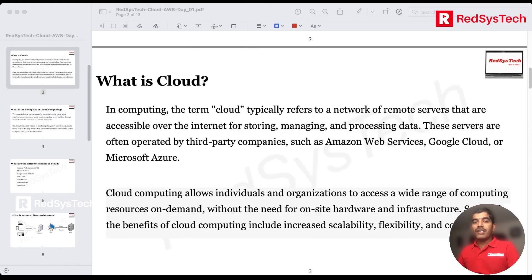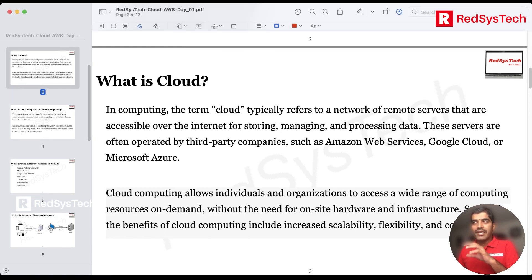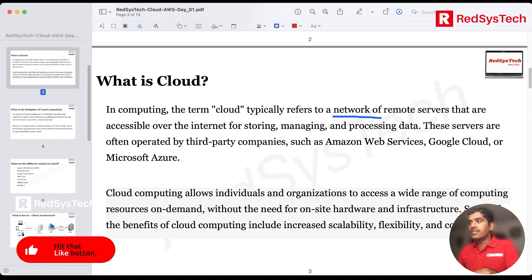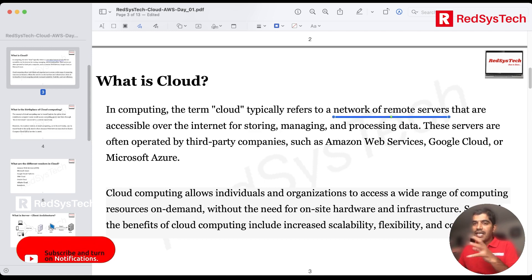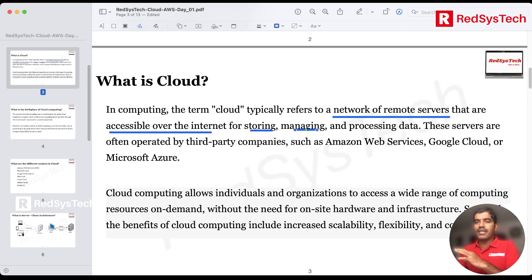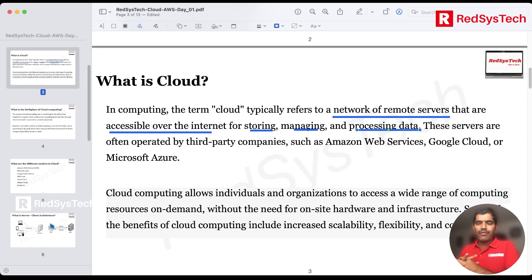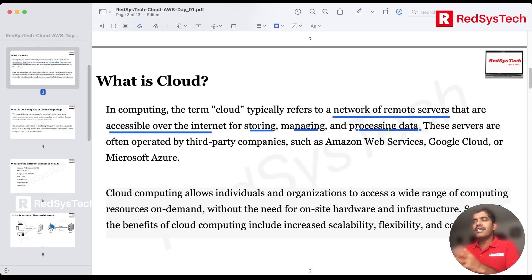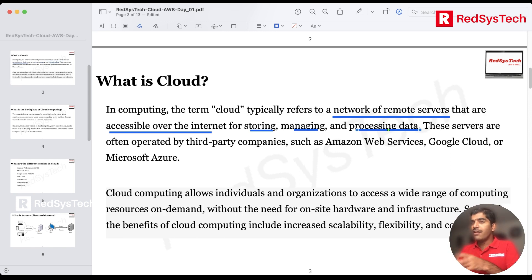What is cloud? The term 'cloud' basically refers to a network of remote servers — a collection of remote servers that are accessible over the internet for storing, managing, and processing data. There are many complex definitions for cloud, but this is a very simple one. Whenever someone asks what is cloud computing, you can say it refers to a network of remote servers accessible over the internet to store, manage, and process data.